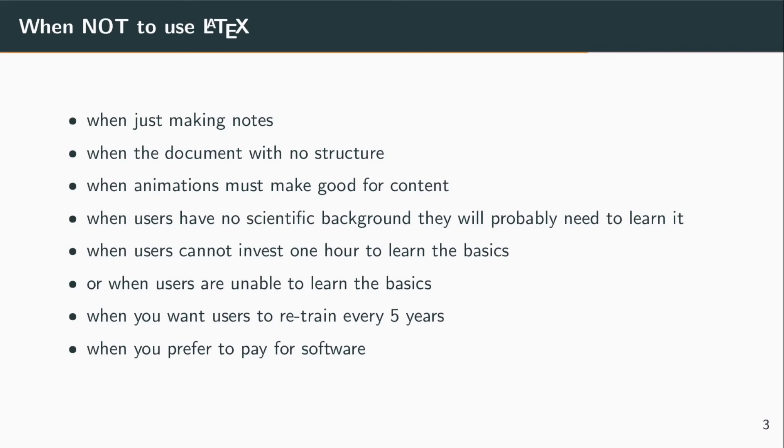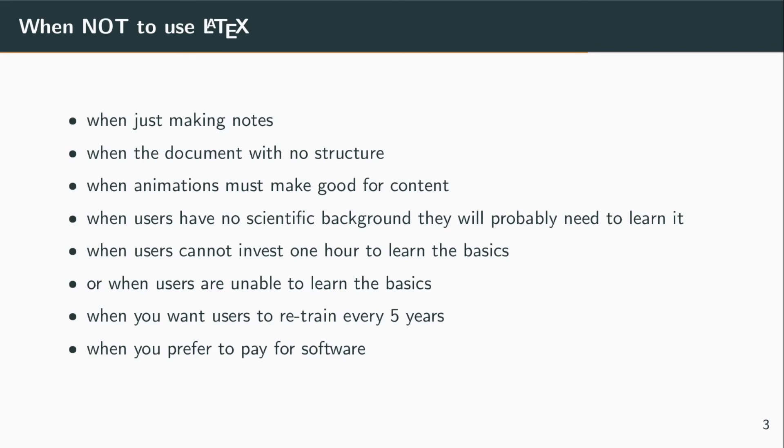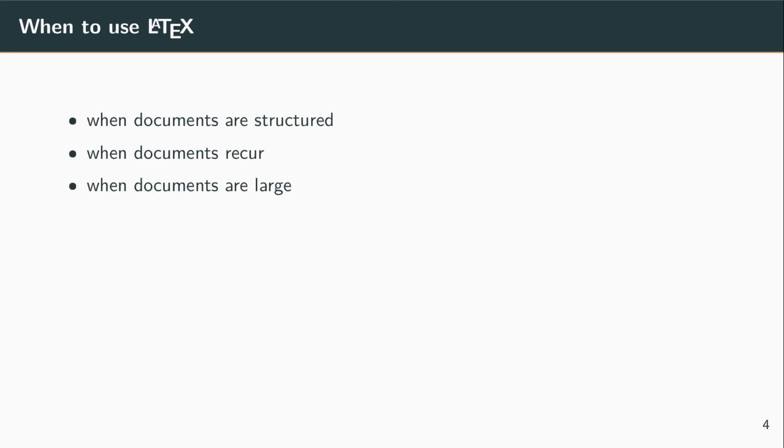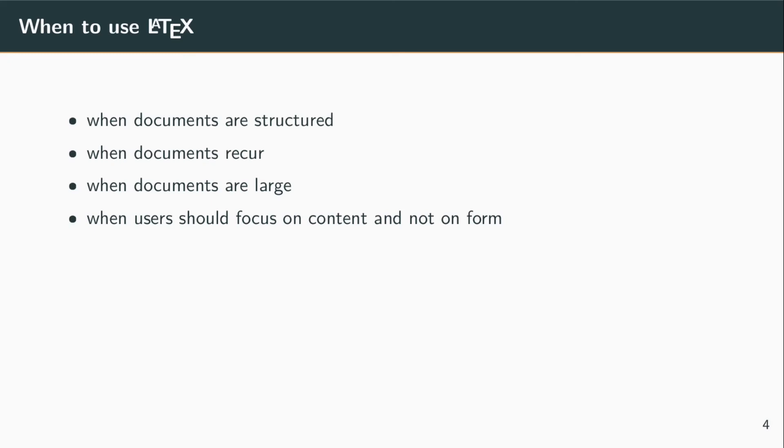So when would you want to use LaTeX? The obvious thing that comes to mind is when the document is structured, when similar types of documents happen over and over again, when the document is really large, really complex, and when you want your users to focus on content and not on the form or how it looks.